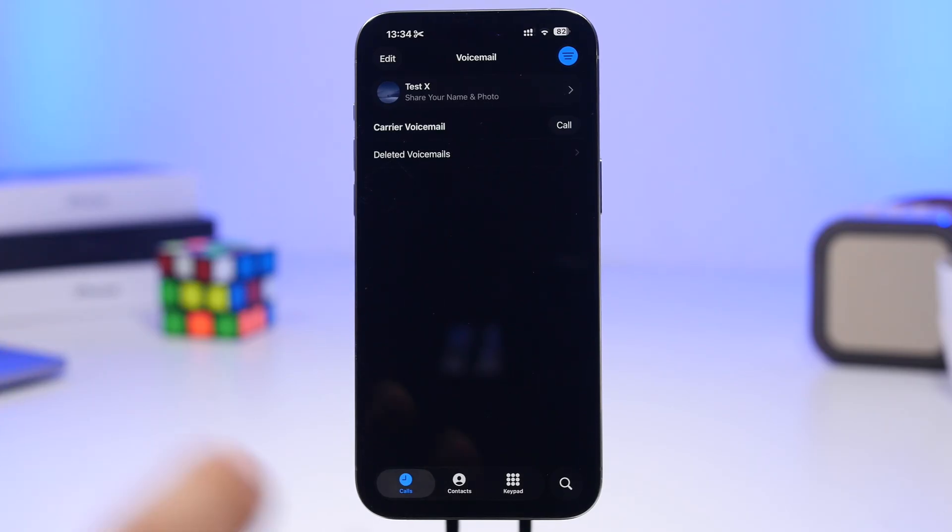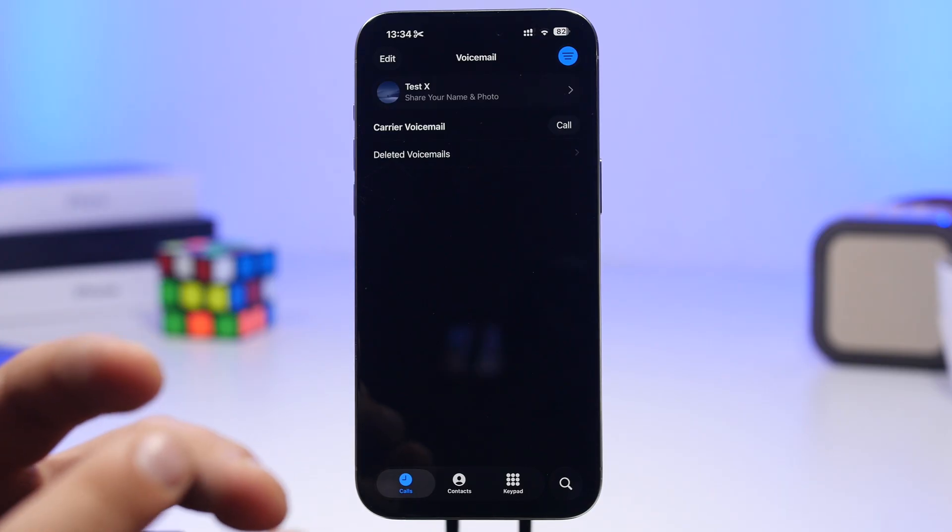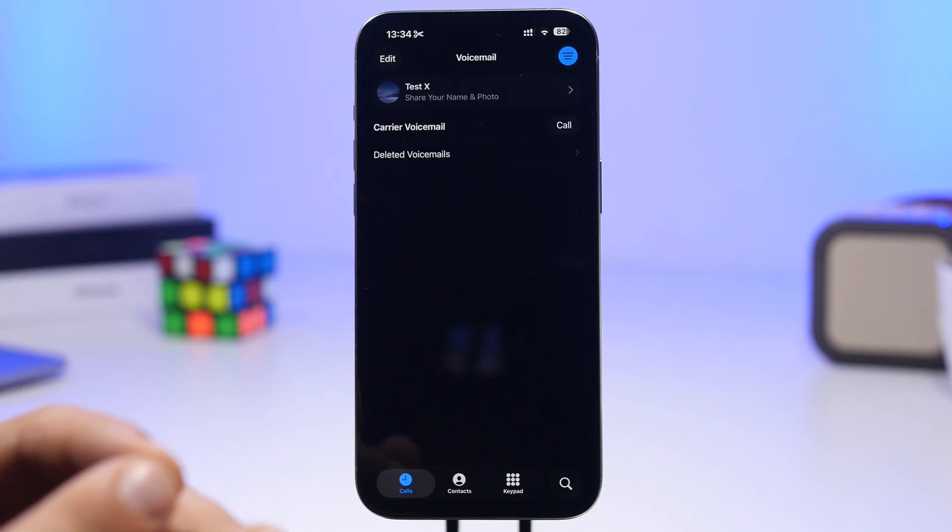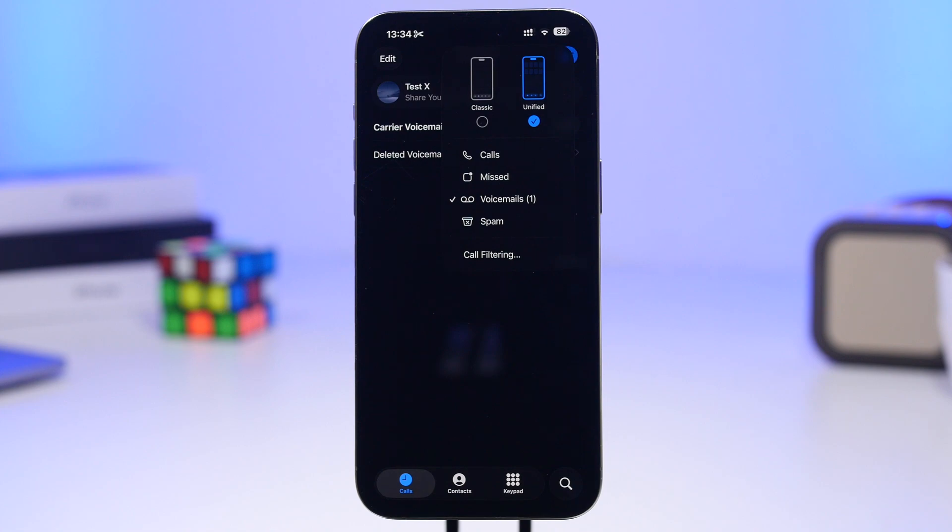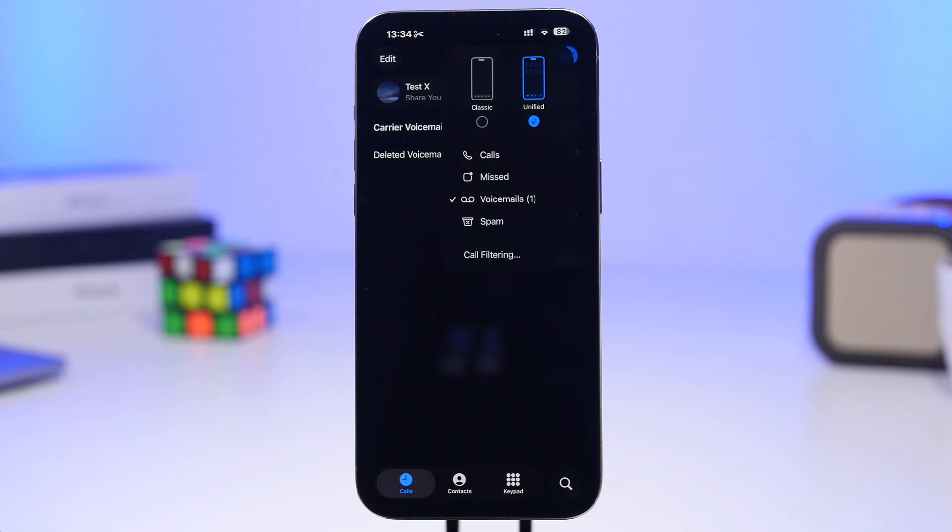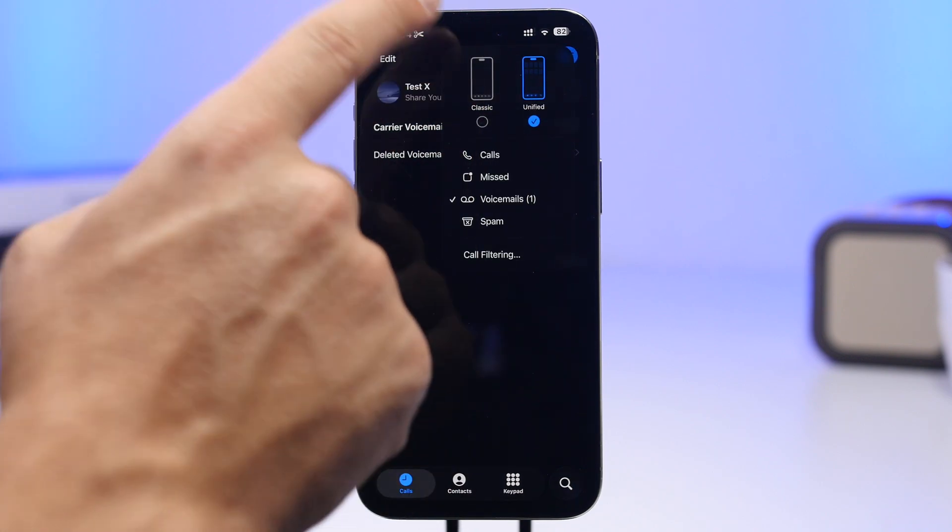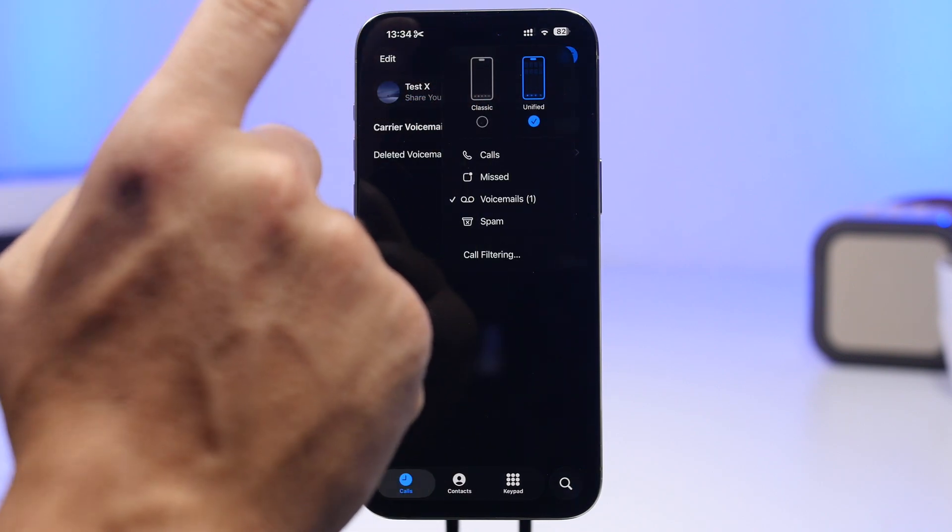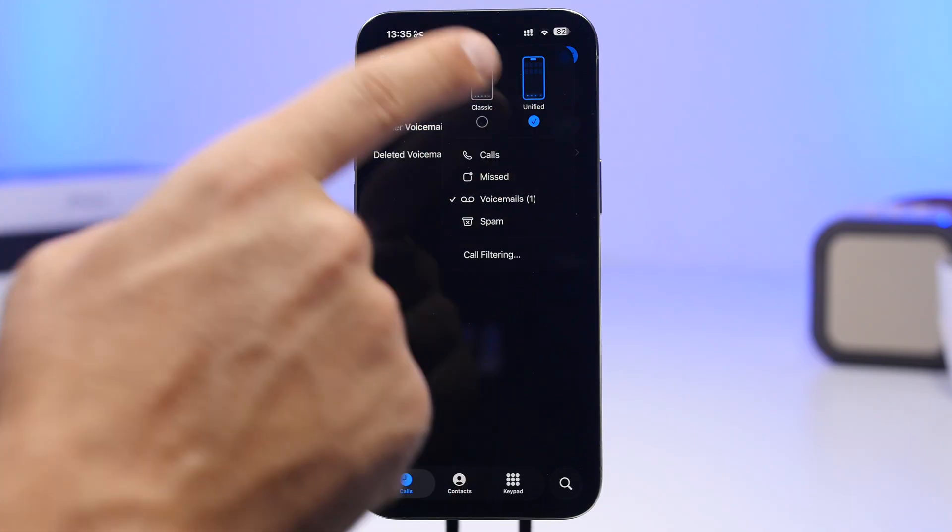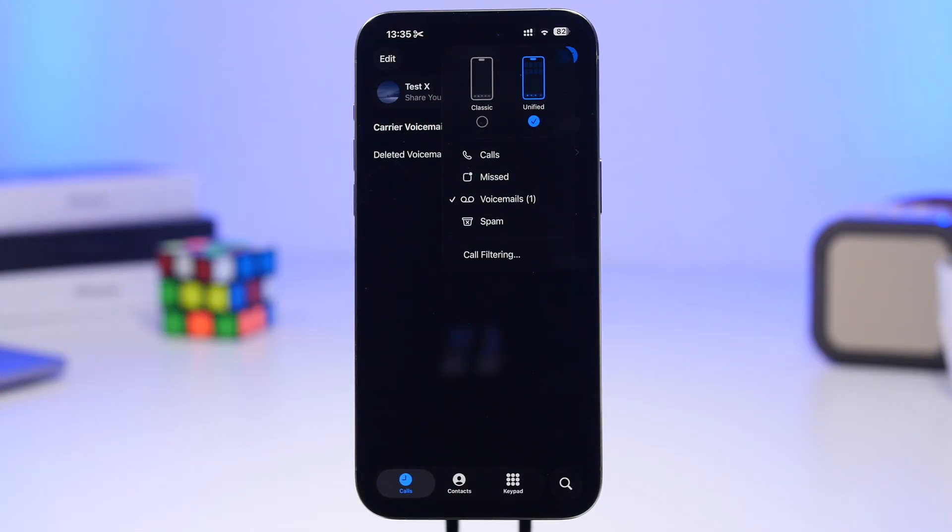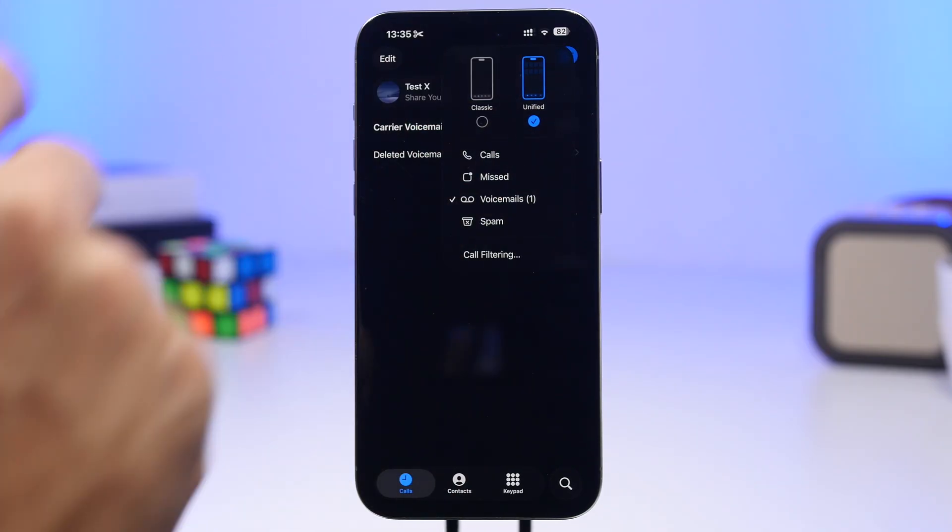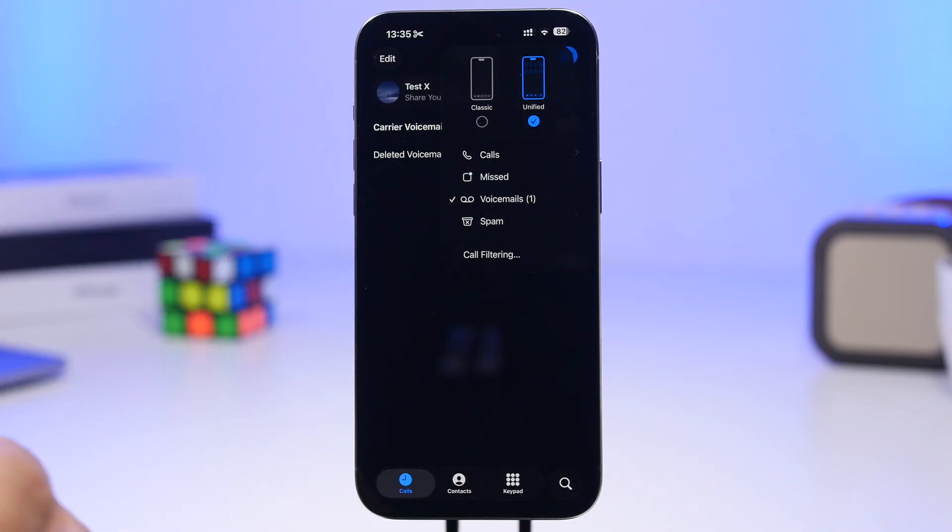What you need to do is change the setting here. You'll see a button where you can move between classic and unified views. Classic is turned on by default, so just go ahead and switch to unified and you're good to go.